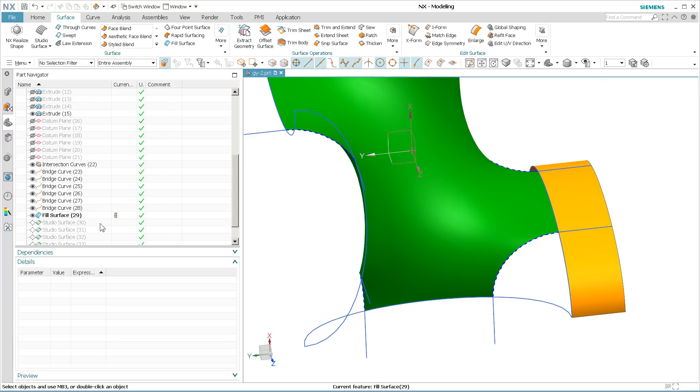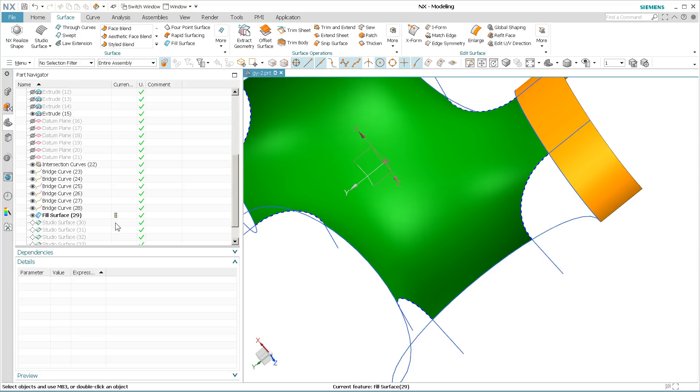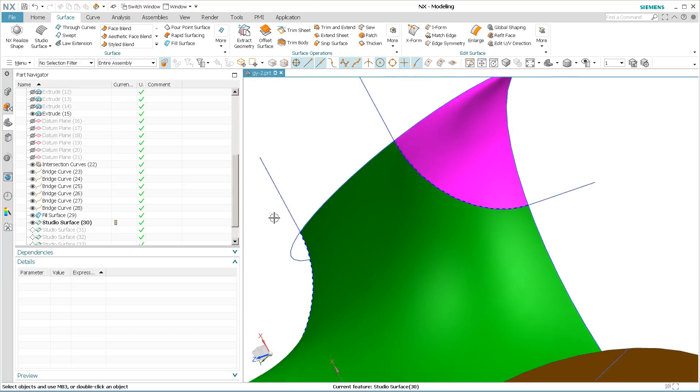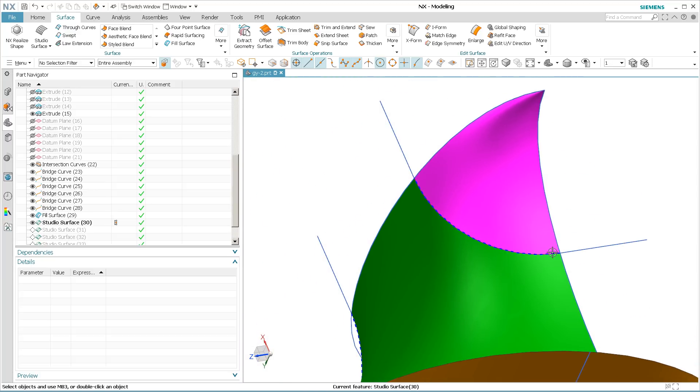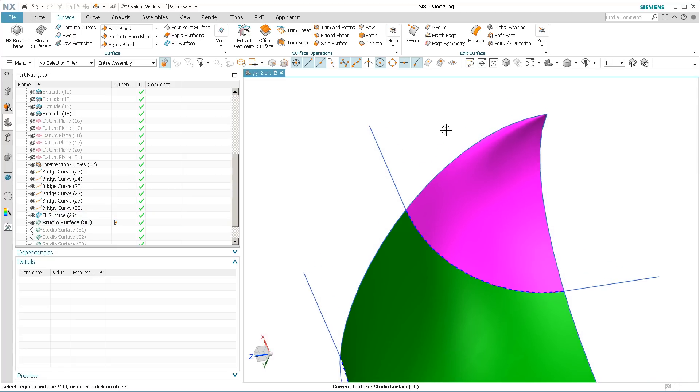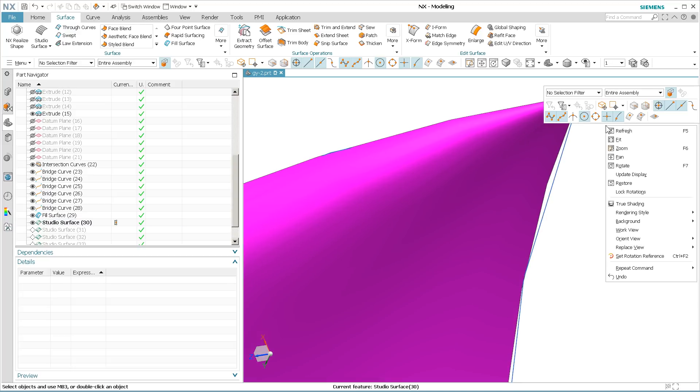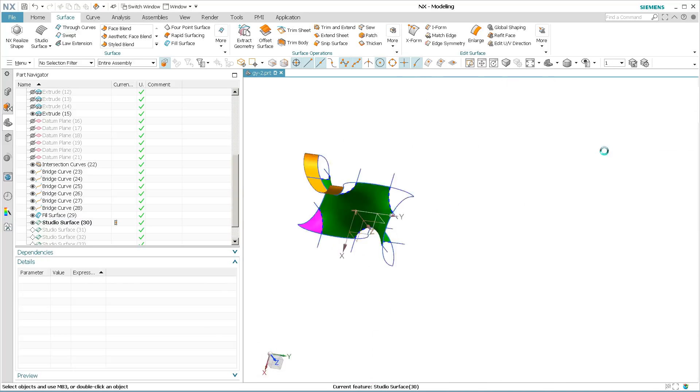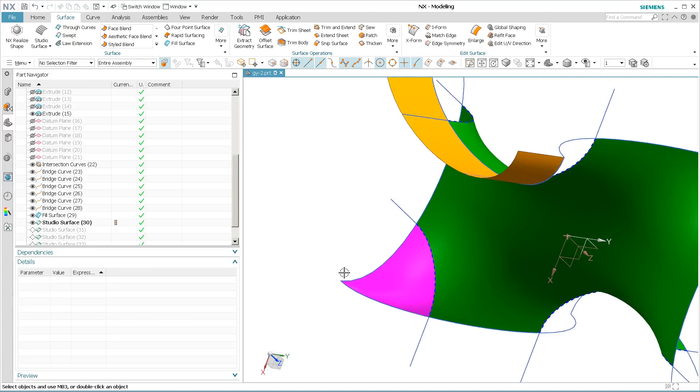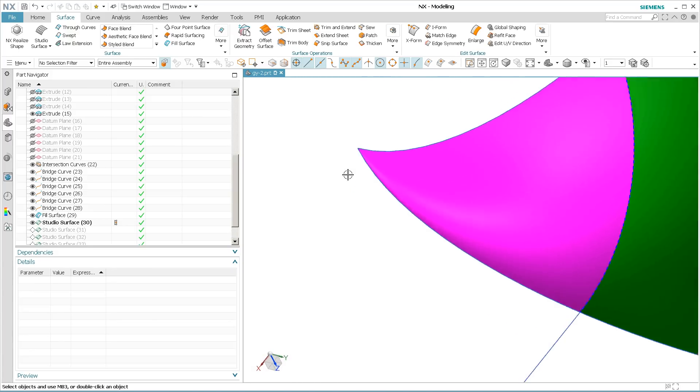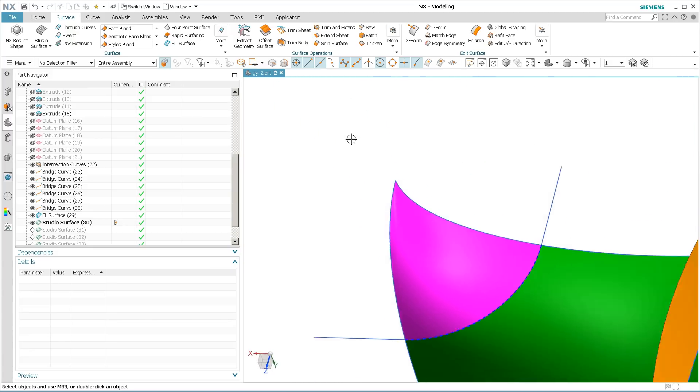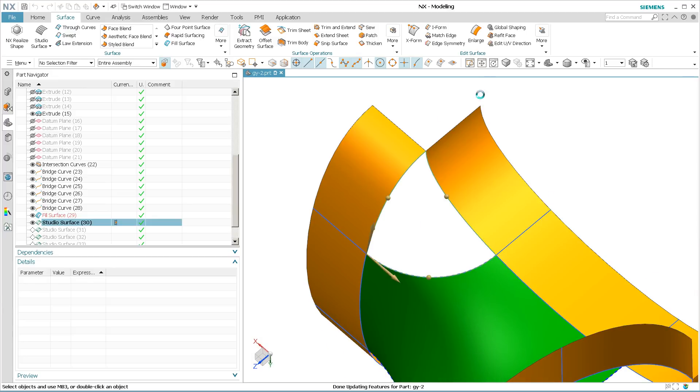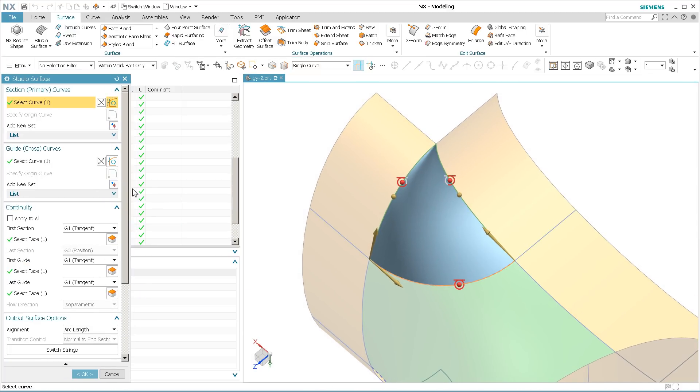So those are now placed in. And then when I go in and create my studio surface to fill in those corners, I can impose tangency here, I can impose tangency here, and I can impose tangency here. It does pinch up quite considerably in this corner because I am basically going to create this through a point. You'll notice I have a primary curve, one primary and two guide curves here and here.